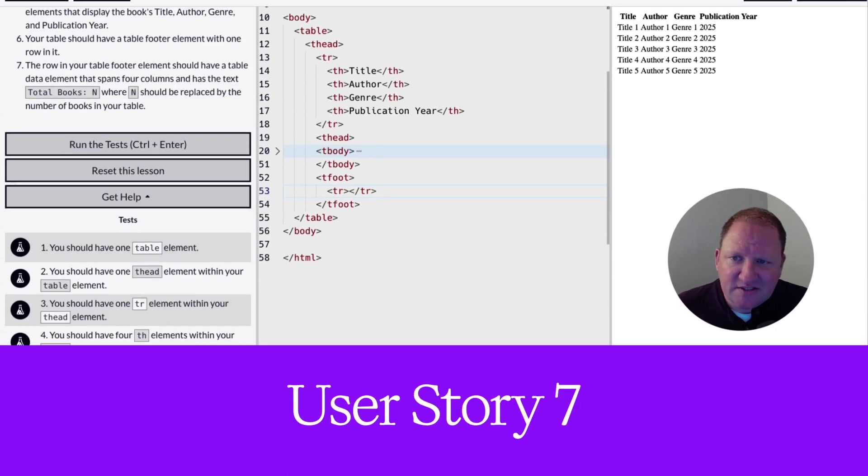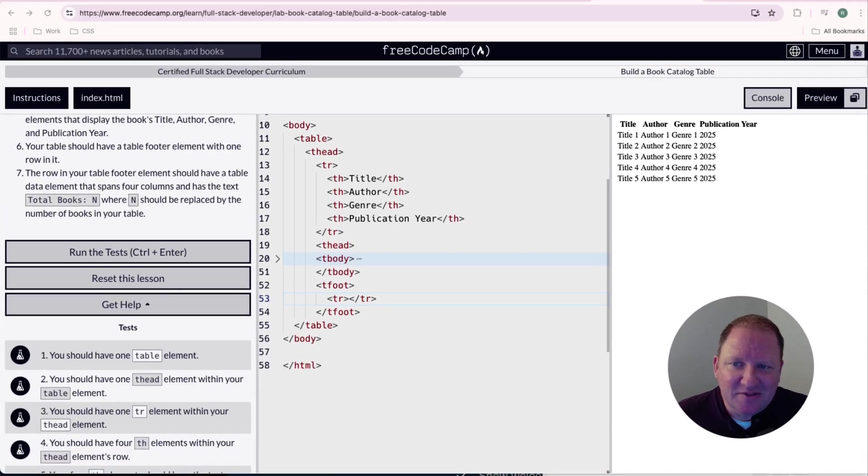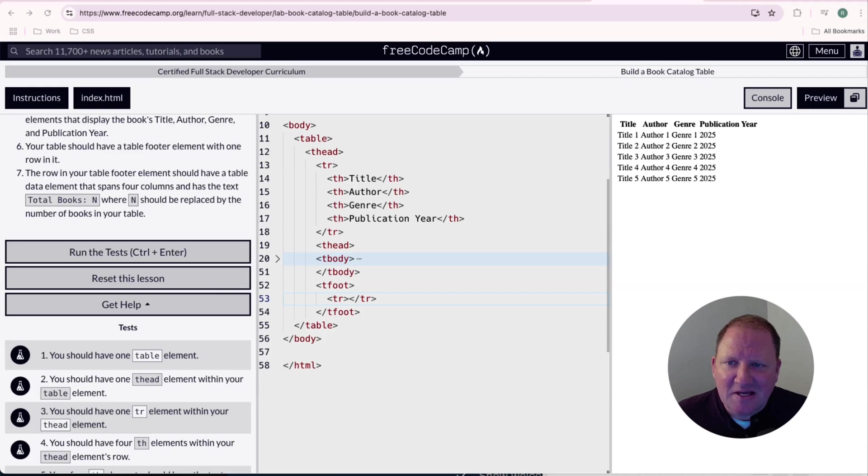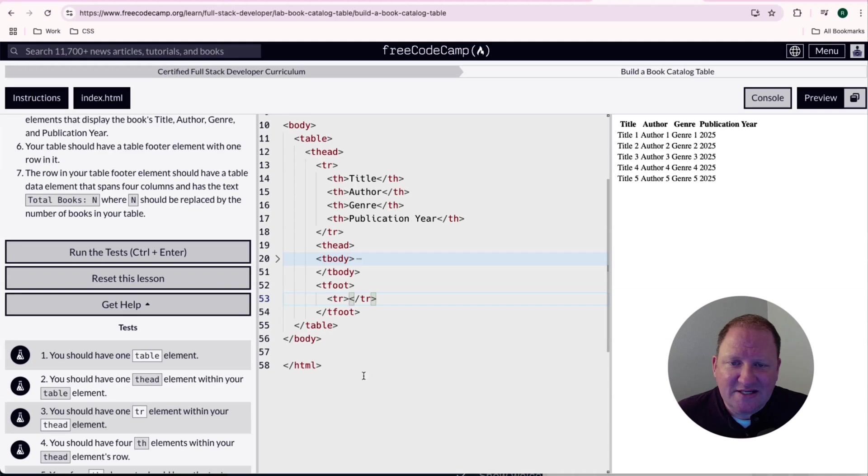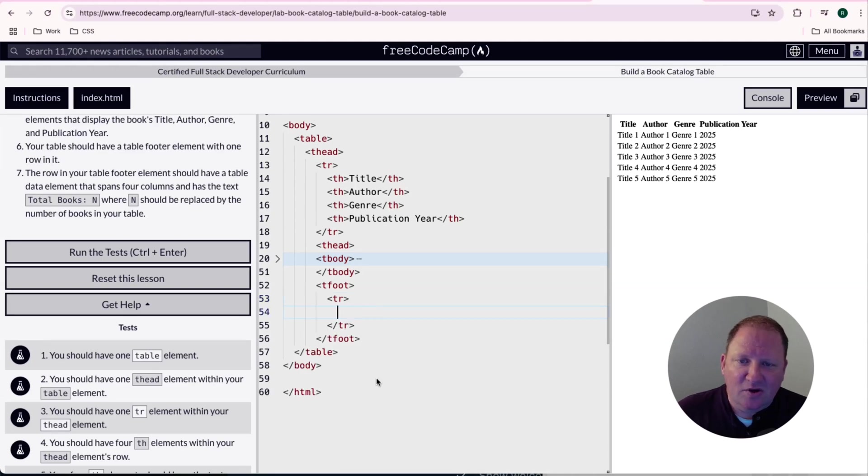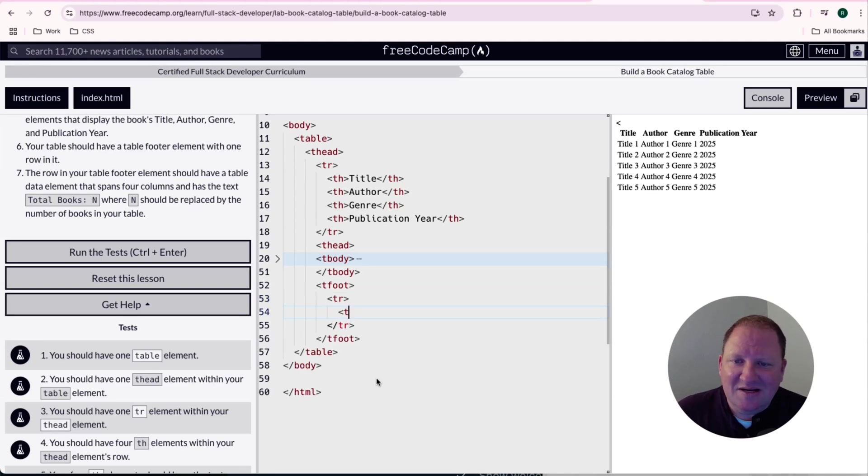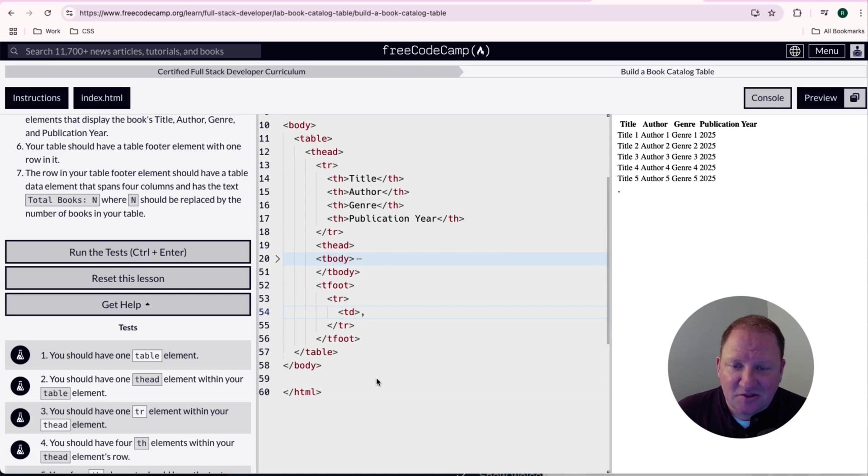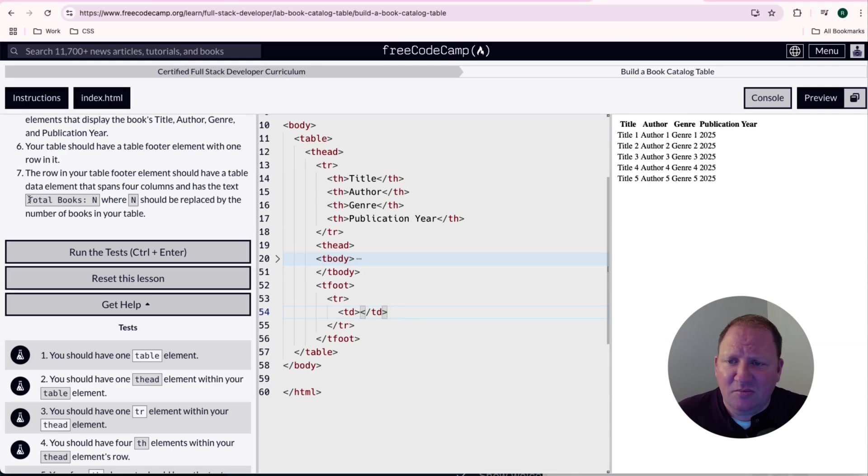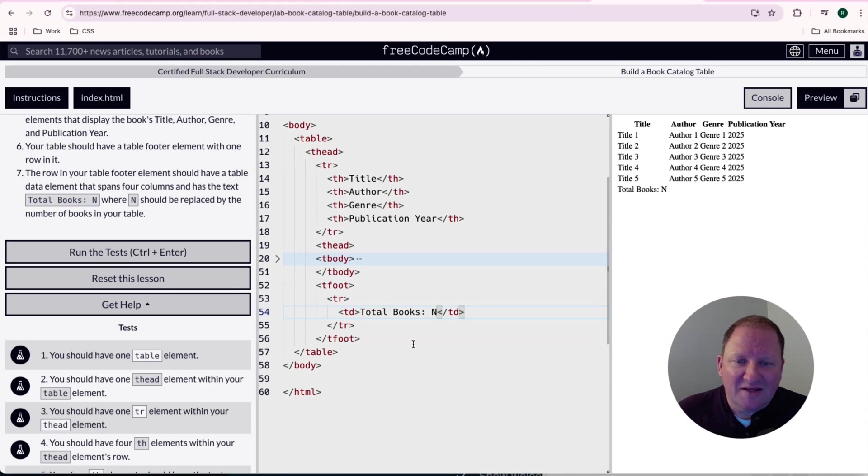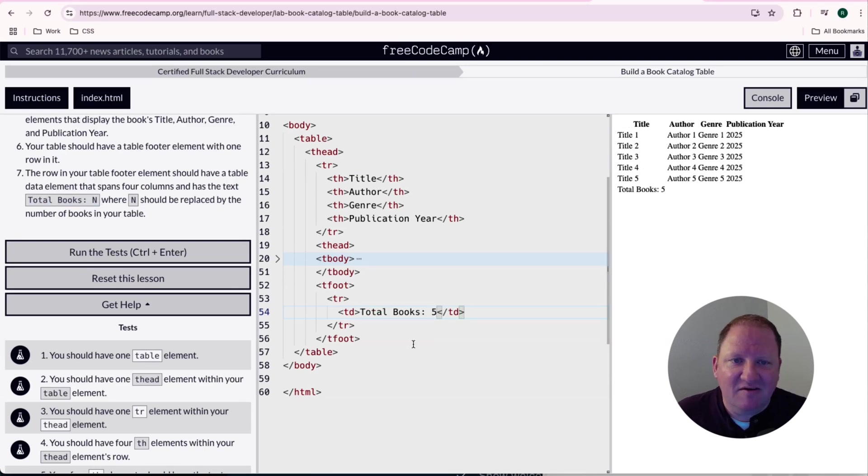User story number seven tells us that the row in your table footer element should have a table data element. So we're still using the TDs on here. And it should span four columns and have the text in there called total books, colon n, where n is going to be replaced with the number of books that are in your table. Sounds easy enough. So inside our TR, our table row that we just got done creating, we're going to go ahead and put in here a TD. And again, I'm just using good practice here while we're learning is make sure that you put a closing tag on here immediately. Otherwise, you might forget about it. Next inside here, it wants us to put in here the total books, colon n. And then I'm going to replace that n with five because there's five books on there.